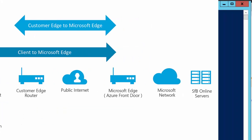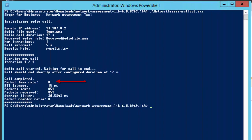These include packet loss rate, round-trip latency, average jitter, and packet reorder ratio.